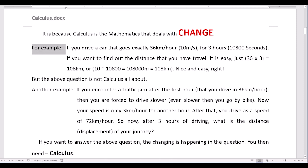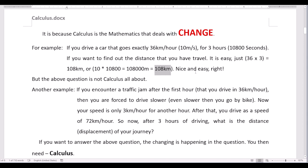For example, if you drive a car that goes exactly 36 kilometers per hour — that is 10 meters per second — for 3 hours, which is 10,800 seconds, and you want to find the distance traveled, it is easy: 36 kilometers per hour multiplied by 3 hours equals 108 kilometers. This is not calculus, because from the beginning to the end of your journey you are using the same speed. Nothing changes, so this question does not involve calculus at all.